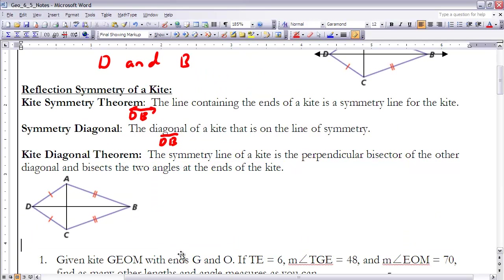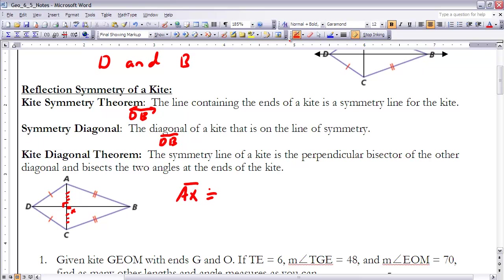The Kite Diagonal Theorem tells us that if the symmetry line is the perpendicular bisector of the other diagonal, that intersection is a 90-degree angle, and the two halves of the bisected diagonal are equal. So if X is the intersection point, then AX is congruent to CX. Note that this does not go both ways: the symmetry diagonal is the perpendicular bisector of the other diagonal, but the other diagonal is not the perpendicular bisector of the symmetry diagonal.